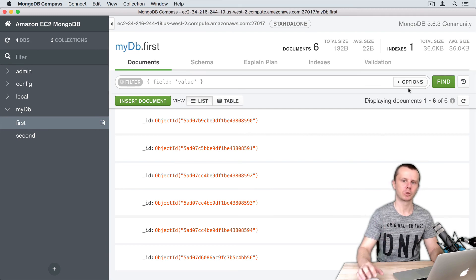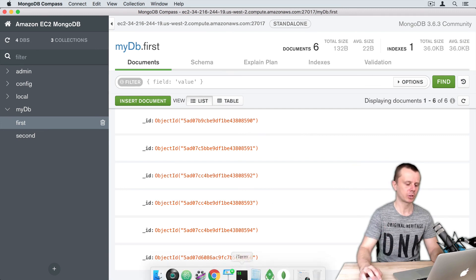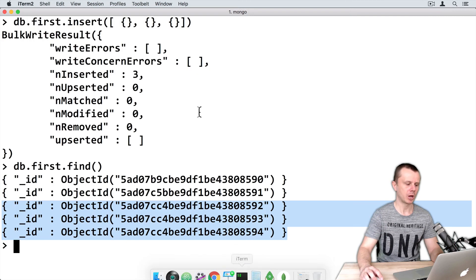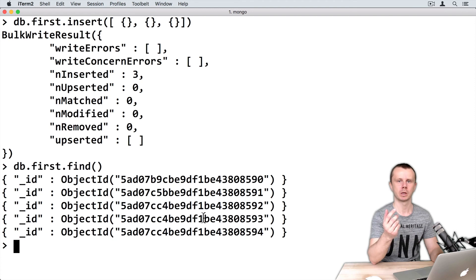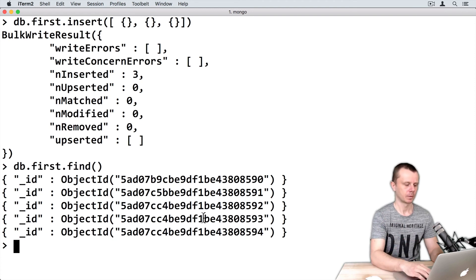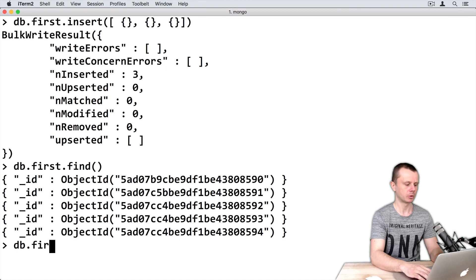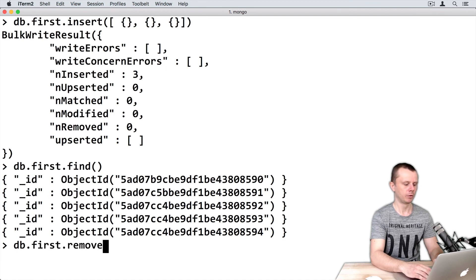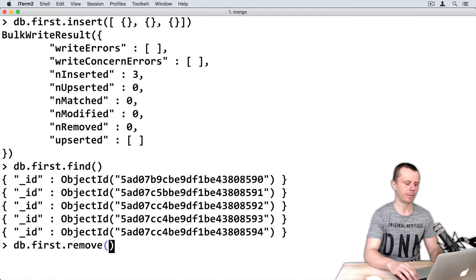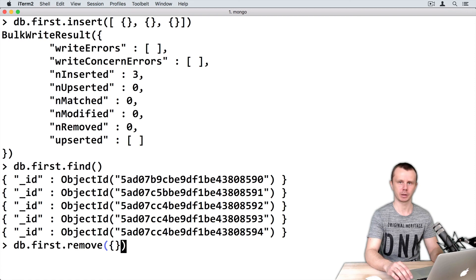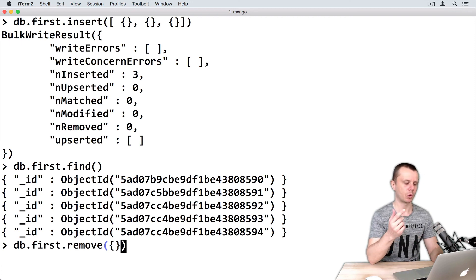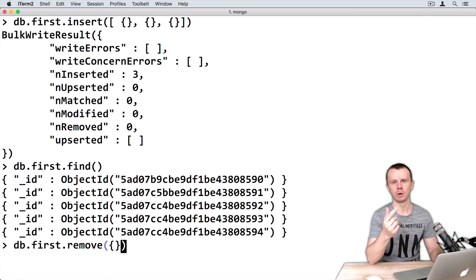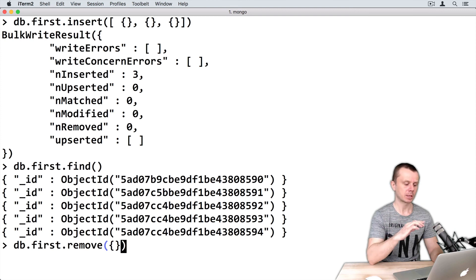Let's switch back to the MongoDB native shell and remove all the documents you created. To remove documents, type db.first.remove() and pass an empty object. This is actually a query. We'll talk about remove methods later. Issue this command.